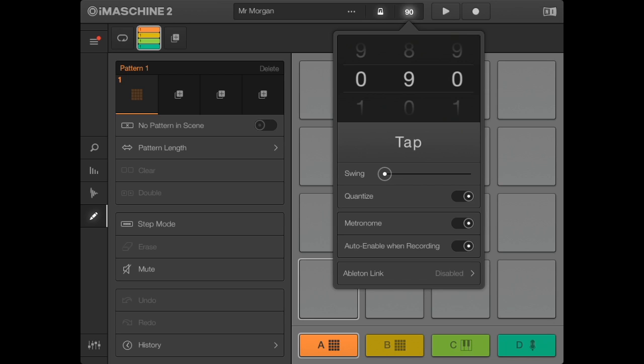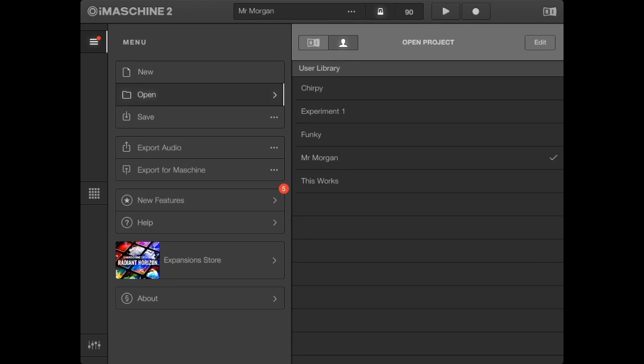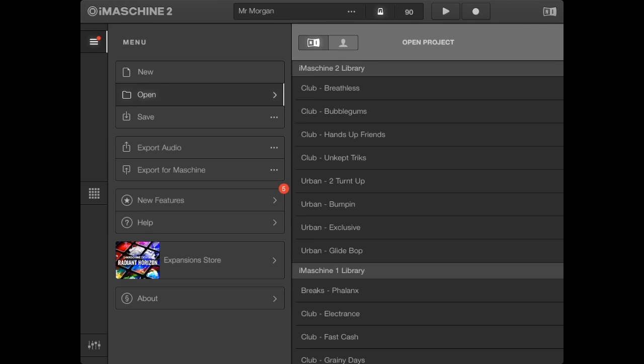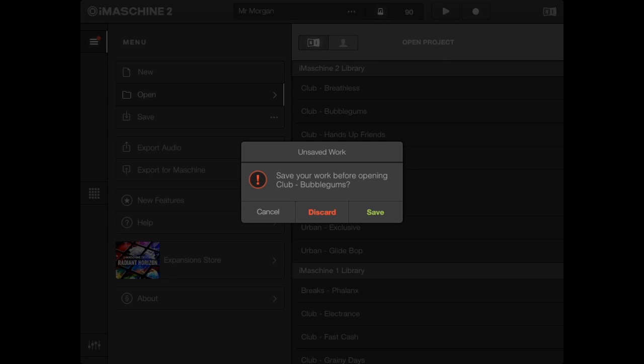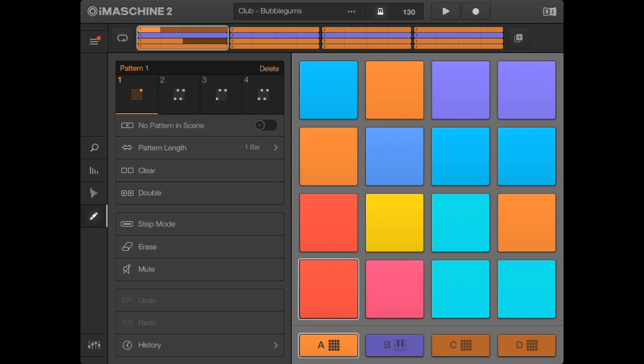Now we need to check that it's saved correctly. Click on menu, open a random file by clicking on the NI tab at the top and opening one of the presets, then close the whole app by double-tapping the circle button and swiping up.